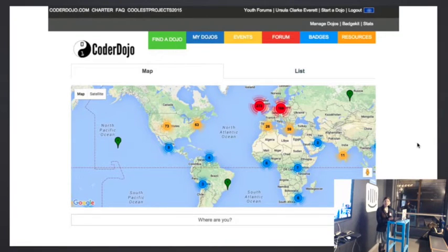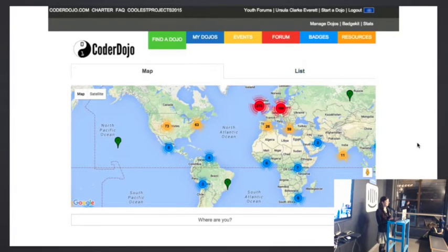I wanted to make it pink, but they wouldn't let me — just kidding. But we do need a bit of UX and UI volunteers as well, so if you know anyone interested in that.